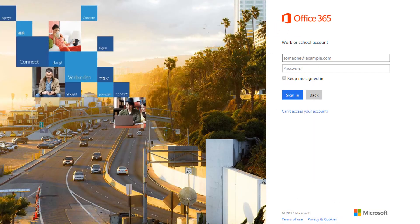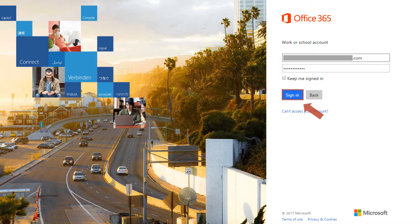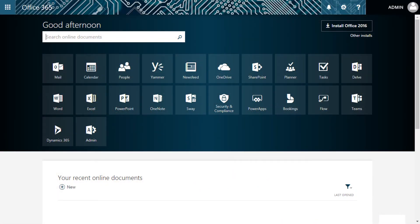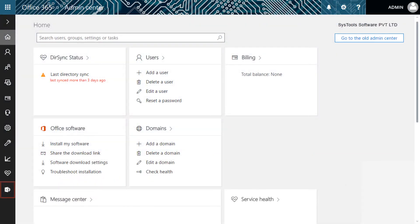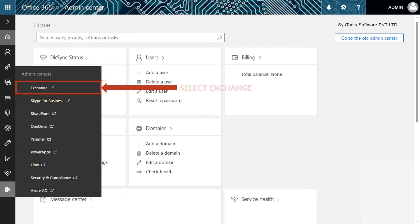You have to log in to your Office 365 admin account. Enter the admin mail ID and password in the respective fields, then click the Sign In button. From the home page, select the Admin option. Another window opens — select the Admin Center option from below, then select the Exchange option from the submenu.